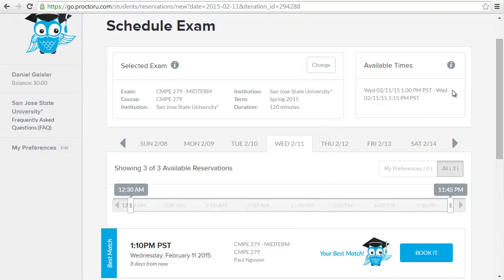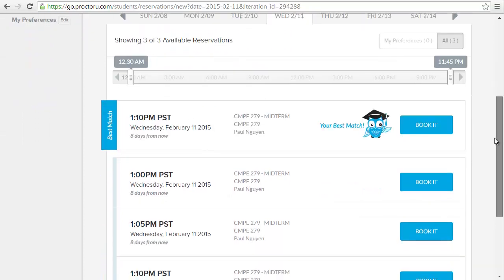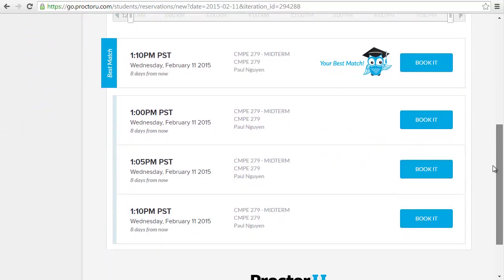Now it's going to show you all the available times that you can take it. To take it, just go ahead and click book now.